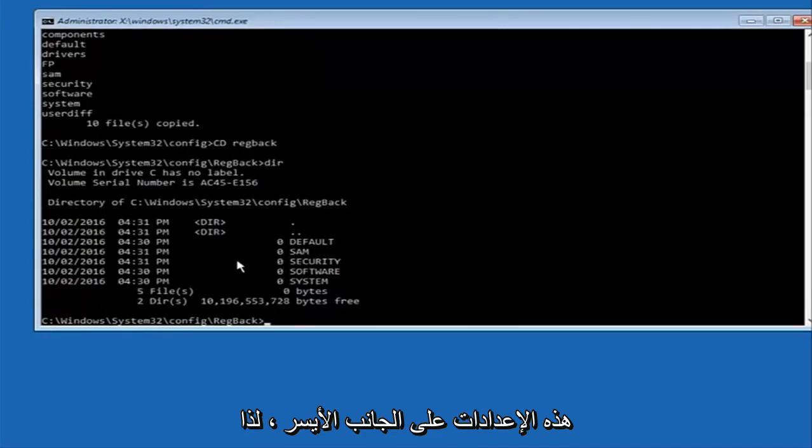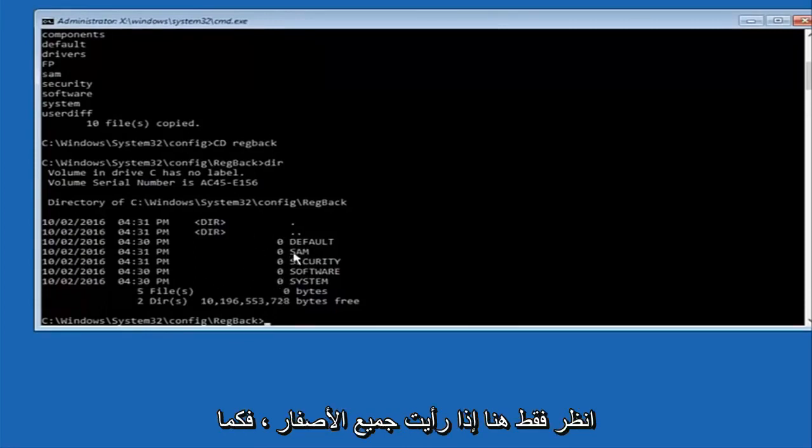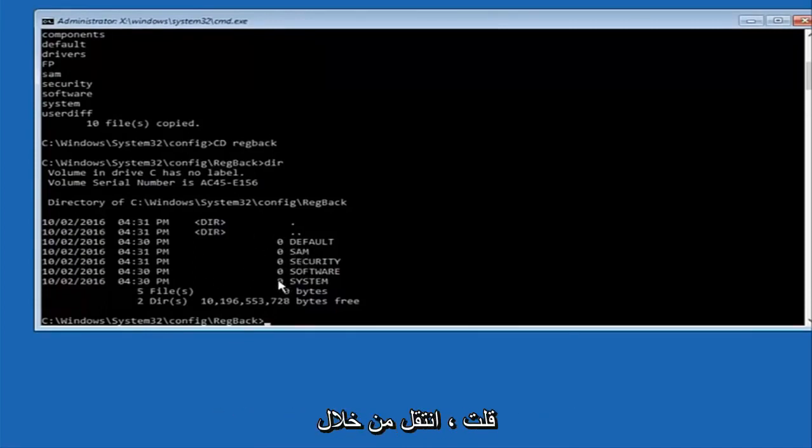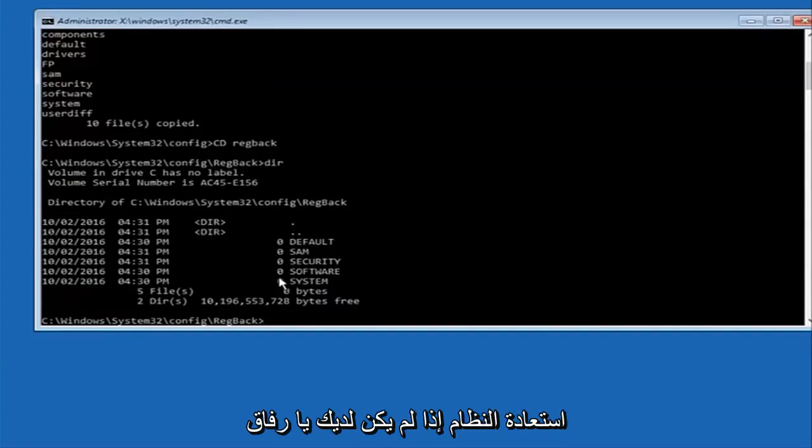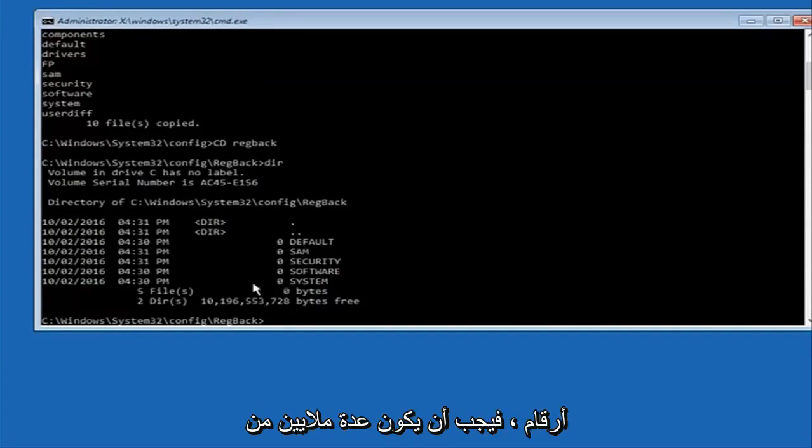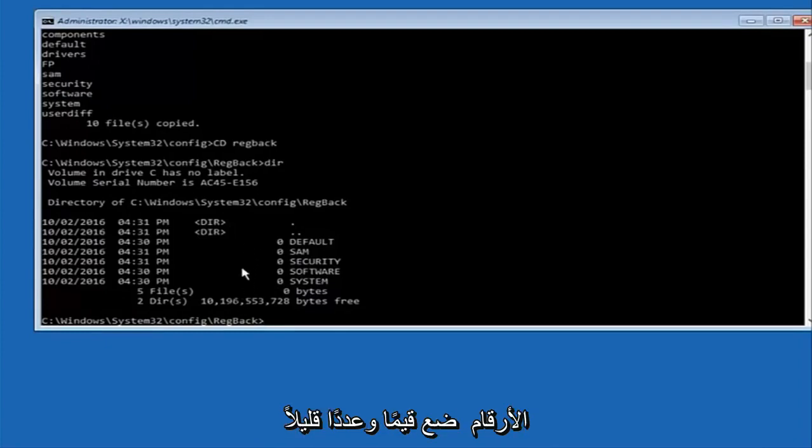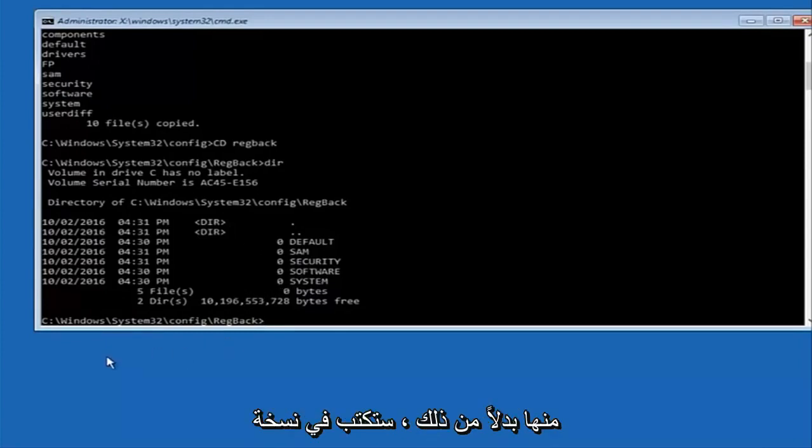So just look in here if you see all zeros then like I said go through System Restore. If not if you guys do have numbers it should be several million number place values and quite a few of these.